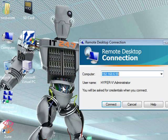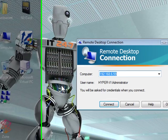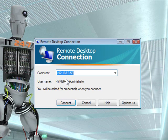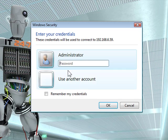So I'm going to go to my remote desktop connection, same IP 192.168.6.59, type in my credentials.